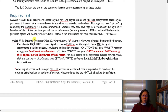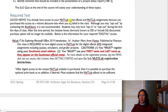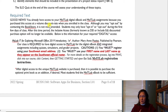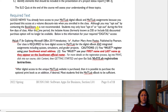Let's get right to it with the book. I love when you see 'required text' and then immediately the words 'good news.' So good news for you: you already have access to your My IT Lab digital ebook. You have already purchased it and your My IT Lab assignments because you purchased this access at a volume discount rate when you enrolled in the class. Although you may opt out by contacting the bookstore, it's not recommended.